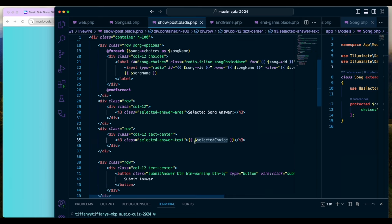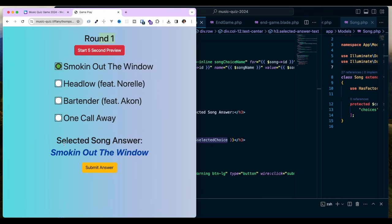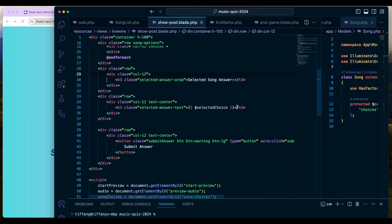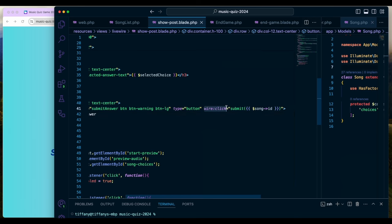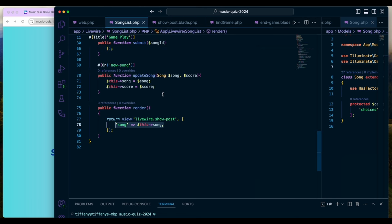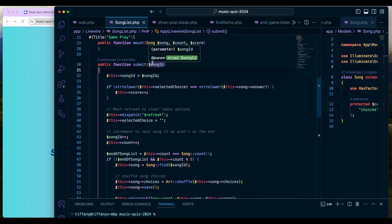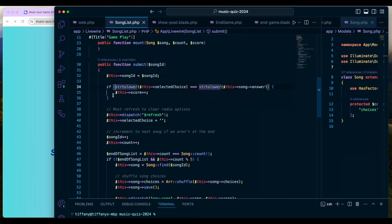It's also displayed here: if you click on a choice, the selected song answer shows. The other important piece is the submit button — there's a wire:click action on it calling a method called submit, and I'm passing in the song ID. That method is here. I could have passed in the full song object or done this in many ways, but I chose this approach. Right away I check whether the user's selected song choice matches the correct answer for that song.